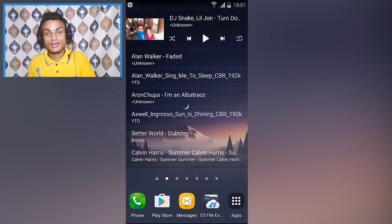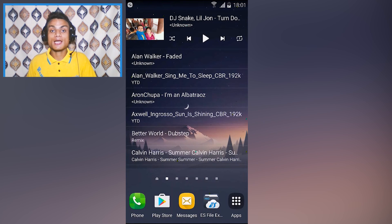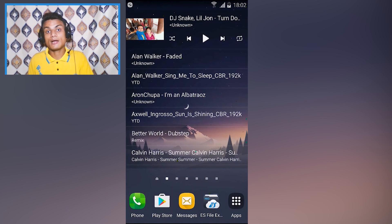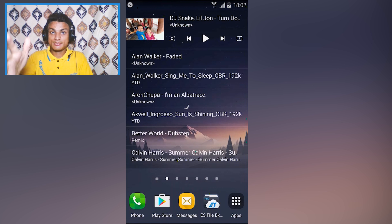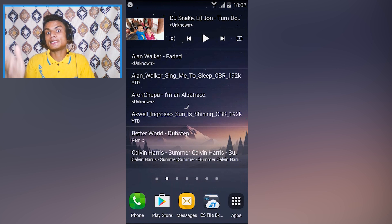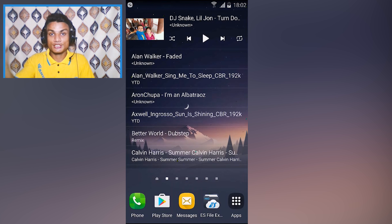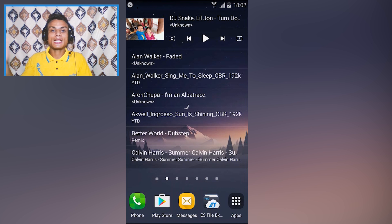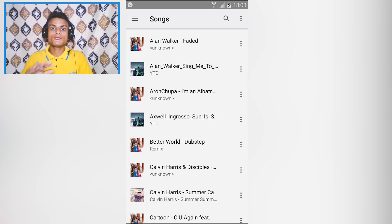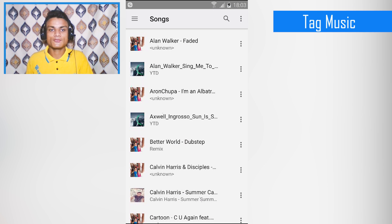Hey, how are you doing? My name is KB and welcome to Clubbit. In this video I'm gonna show you five new Android apps, and without any delay let's jump into it right now.